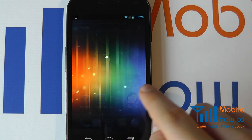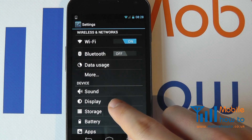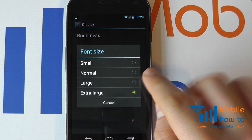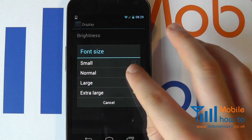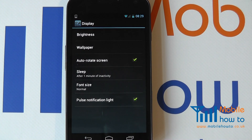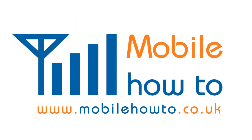To change it back, simply go to Settings, Display, Font Size and choose your appropriate size. So that is how you choose or change the font size on a Samsung Galaxy Nexus.